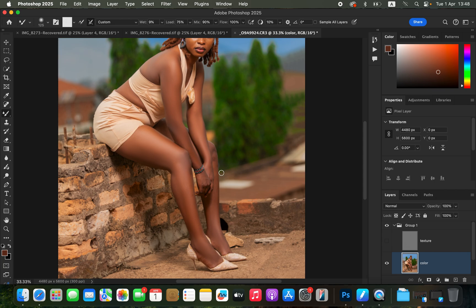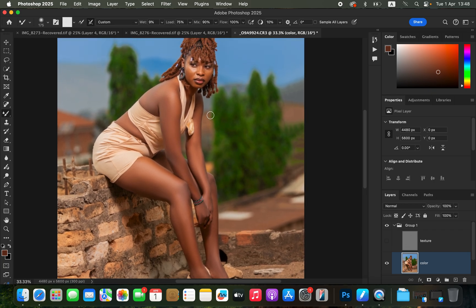Paint quickly over the legs, then reduce the brush size using the bracket keys and paint the other areas. Make sure you blend each and every single area that contains skin so you can create smooth skin for your subject. Reduce the brush size and continue working even on smaller areas using a very small brush.